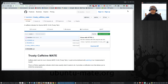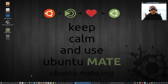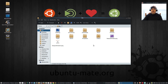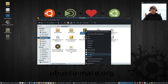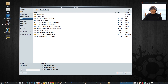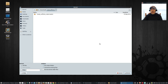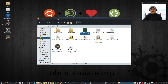Once you have that zip file in your downloads folder, go to your downloads folder and create a new folder — I called mine 'mate-caffeine'. Once you create that empty folder, go to the zip file 'trusty-caffeine-mate-master.zip', right-click it, and click 'Extract To'. It'll bring up a file window — double-click your 'mate-caffeine' folder and click Extract. It will extract all the files needed into that folder.